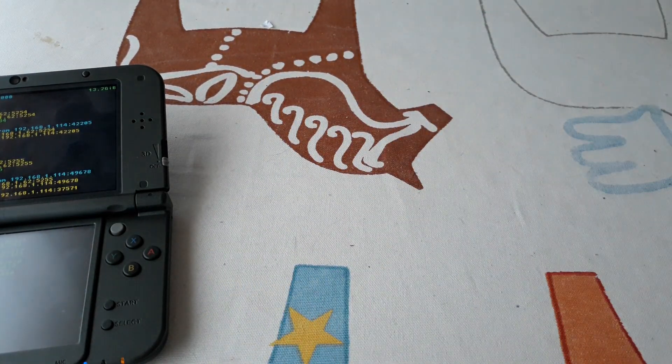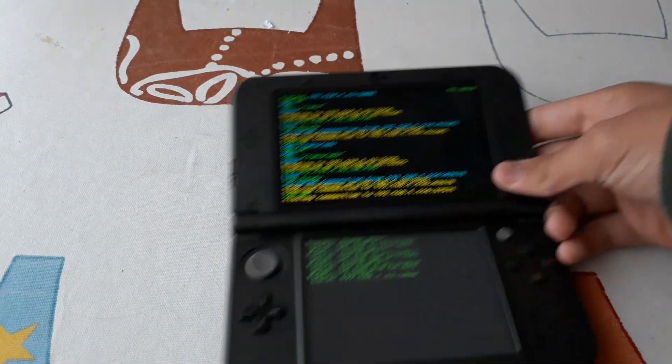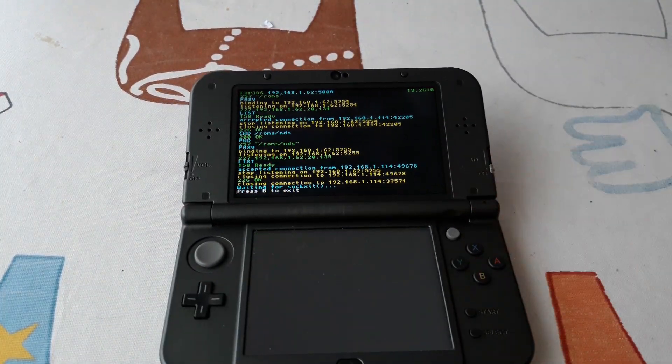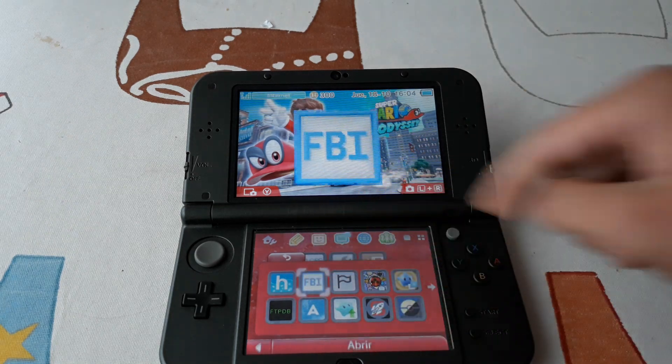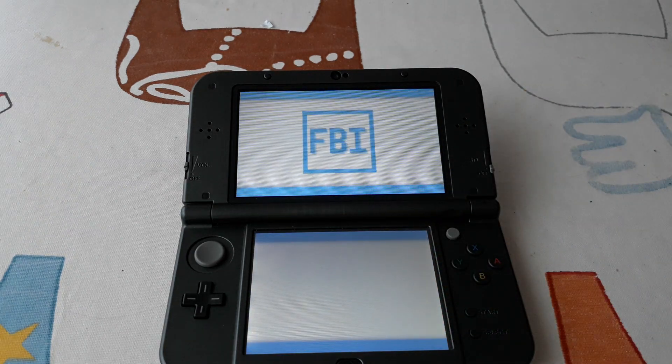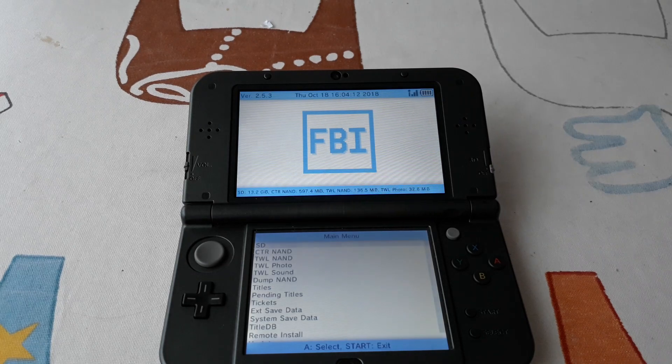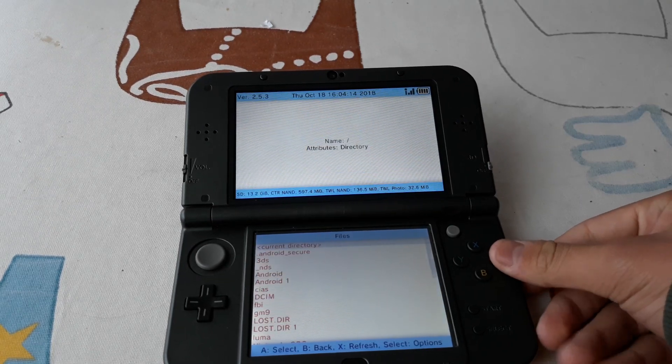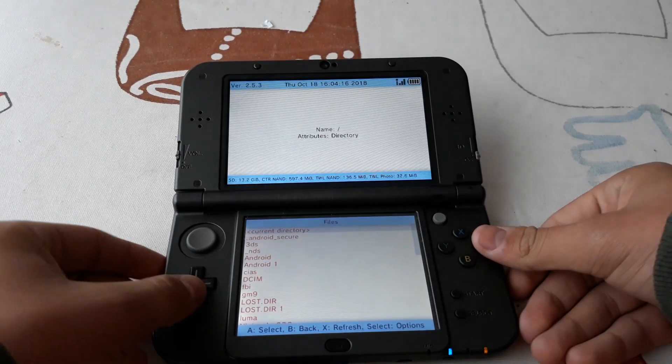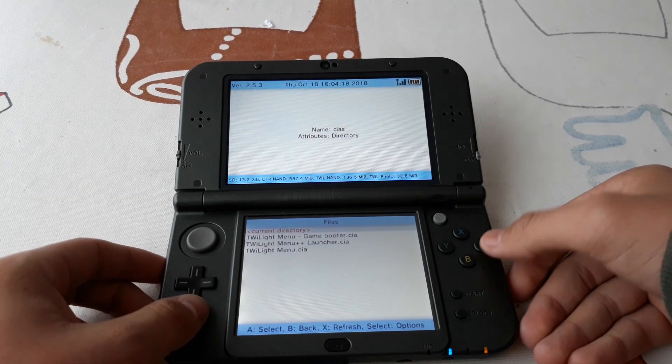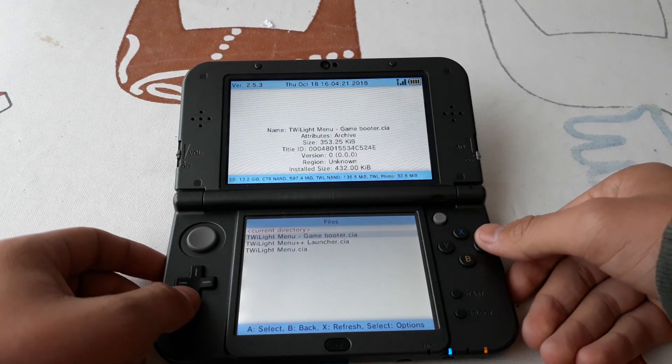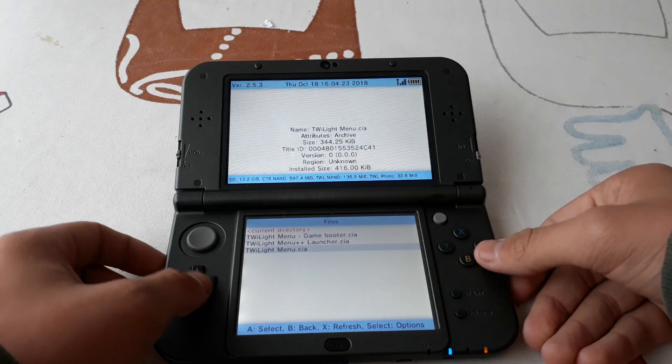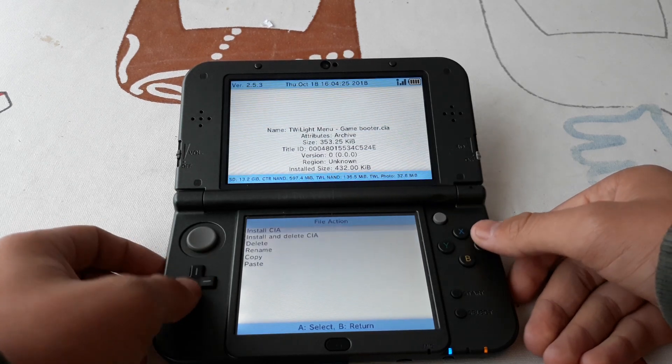We are done with the files. Now we can go back to the home menu and open FBI. Navigate to the SD card, CIA folder. And now we are going to install gamebooter and launcher later.